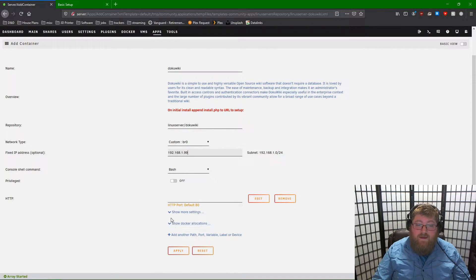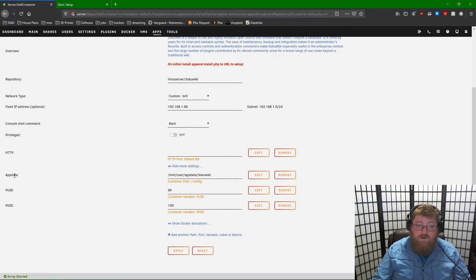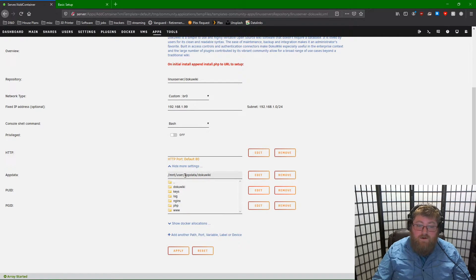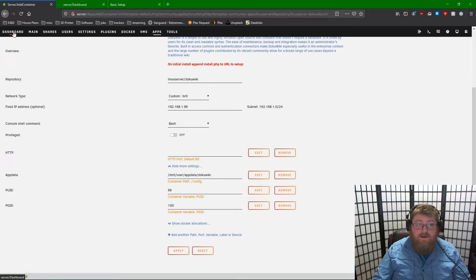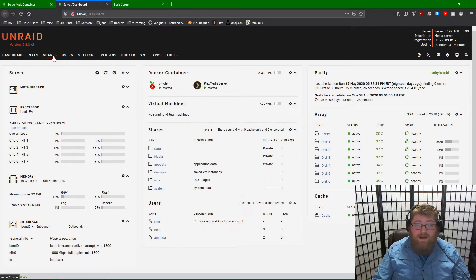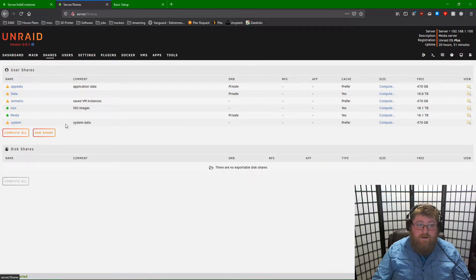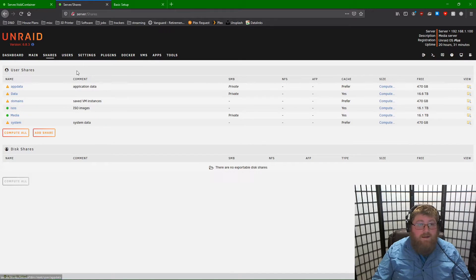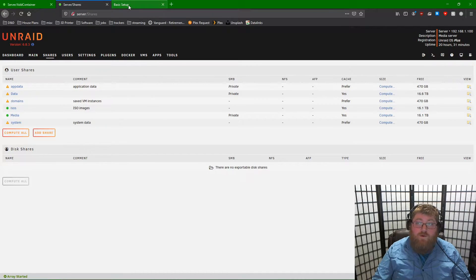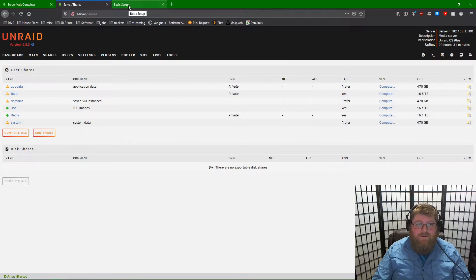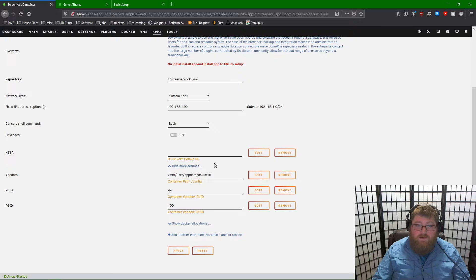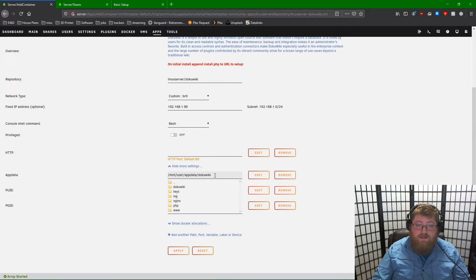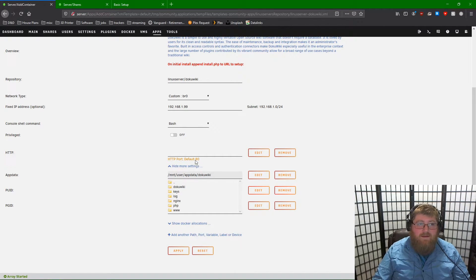We can leave everything else as default. We will need to change where the app data is stored. By default, it's stored under our app data share. If we go to our dashboard and actually our shares tab, you can see app data is not something that is backed up. So what we need to do if we want our wiki to be backed up in the case of catastrophic failure of our Unraid server, we want to change this to a location that is being backed up on our disk array.